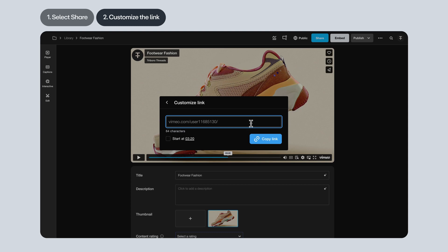You can change your video's URL to something custom and choose a specific timestamp where you want the video to start when you share.